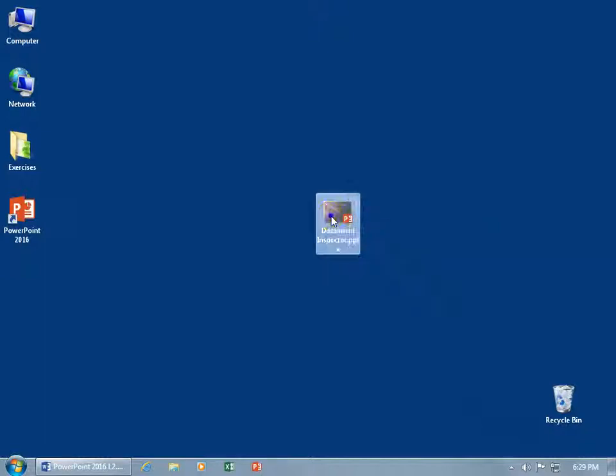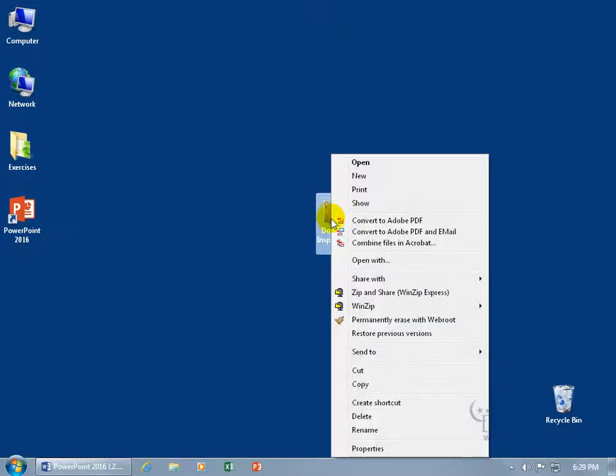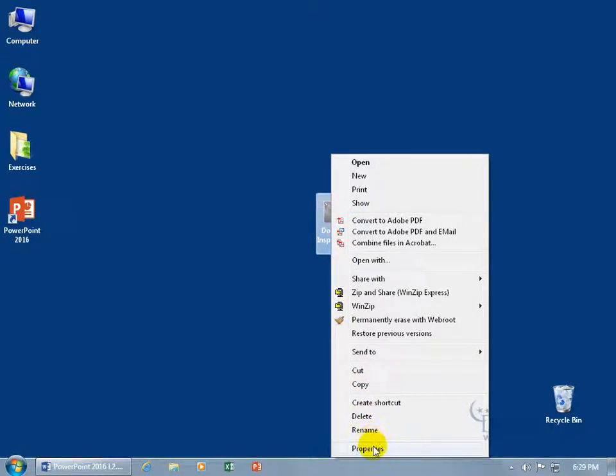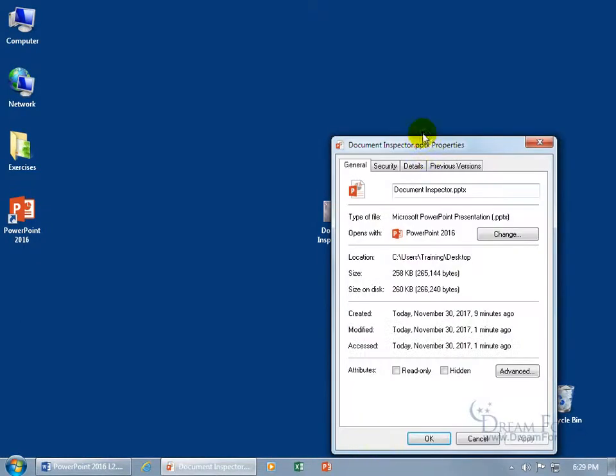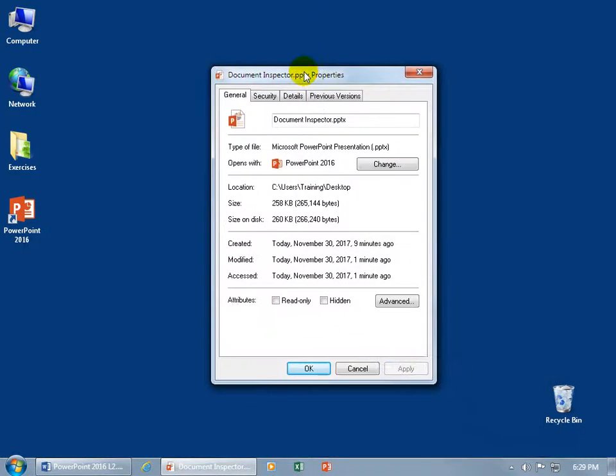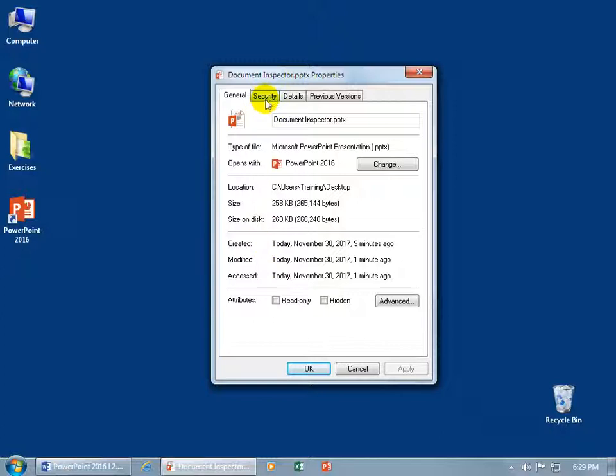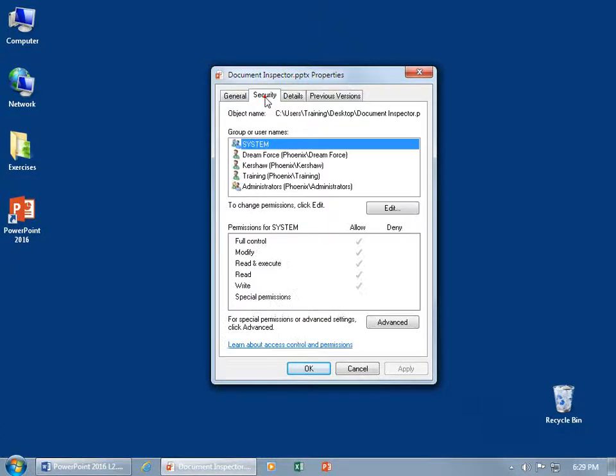You can also right click and get more, and go down the shortcut menu to Properties, and click and drag it up. Doesn't that look familiar? Of course it does. The location, the size, when it was created, modified, okay.